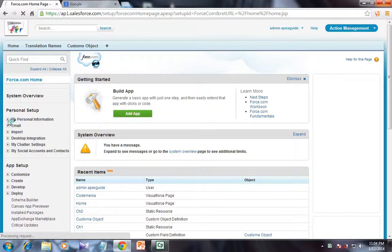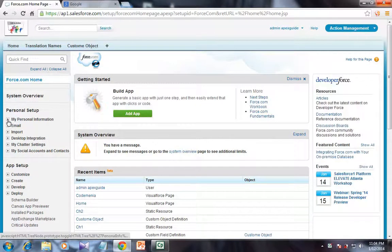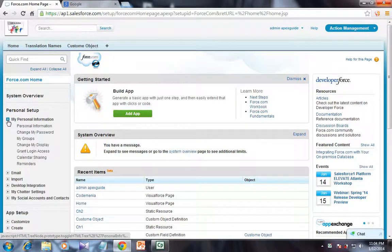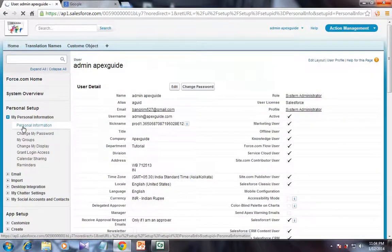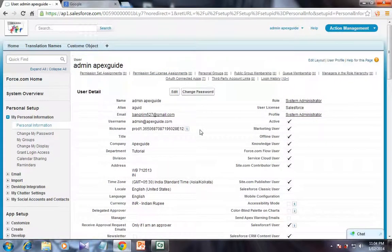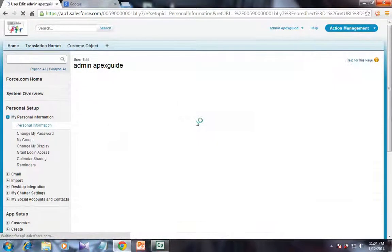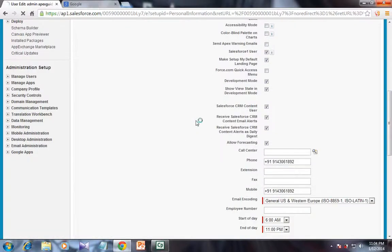Then go to My Personal Information from the left side navigation panel, click on Personal Information, and click on the Edit button. Navigate downwards to the Development Mode checkbox. If this checkbox is enabled, that means your development mode is enabled for this user, and if it is unchecked, then the development mode is disabled.